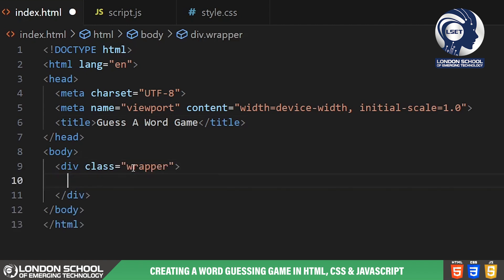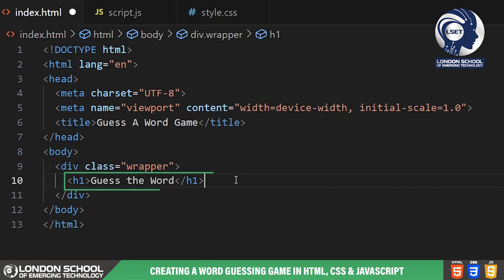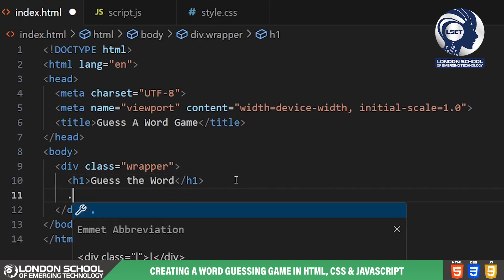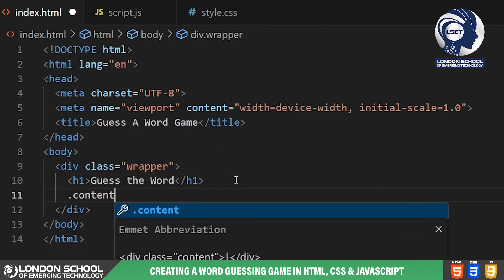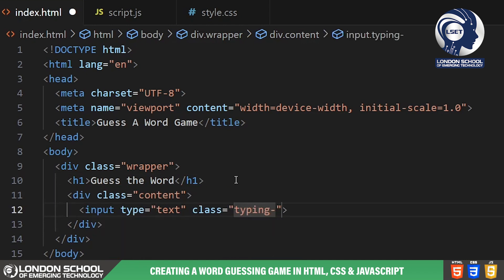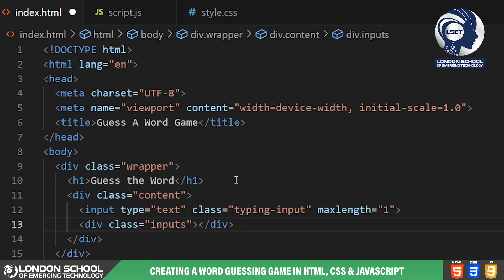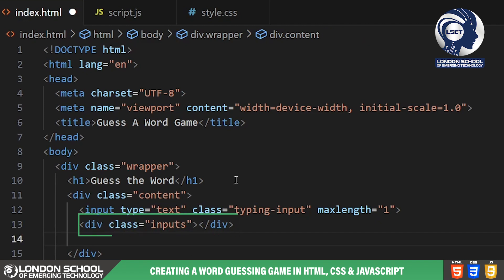In the body section we have a wrapper div that contains the main content of our game. The h1 element displays the title of our game, which is guess the word. Inside the content div we have an input field where the user can type their guesses. It's restricted to one character with the max length attribute set to one. Below the input field we have another div called inputs, which will display the guessed letters of the word.